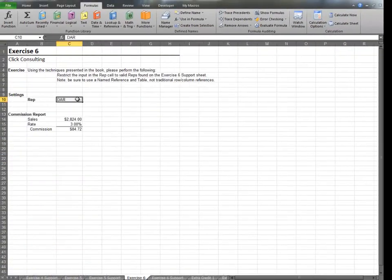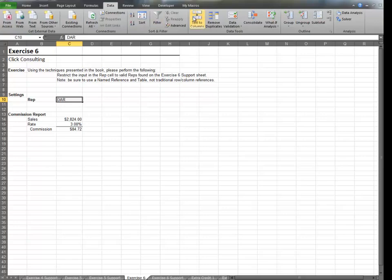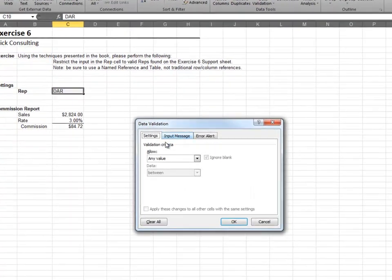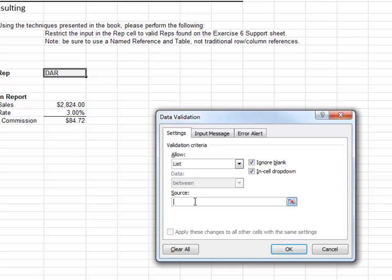Now that we have a table with a list of choices and a name that refers to that table, we can turn on Data Validation. Allow a list and set the source equal to your custom name DD_reps.